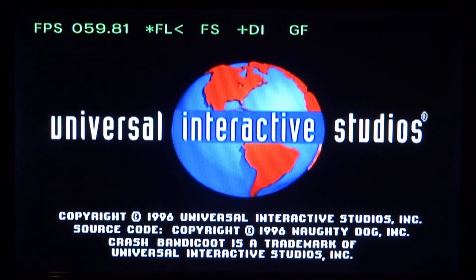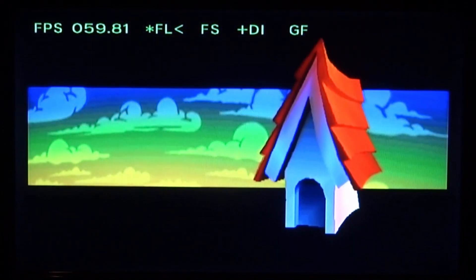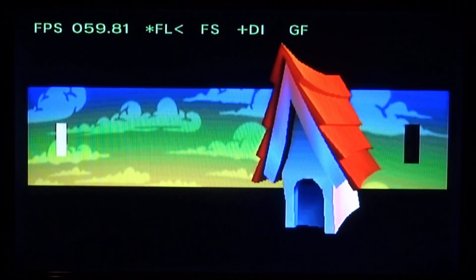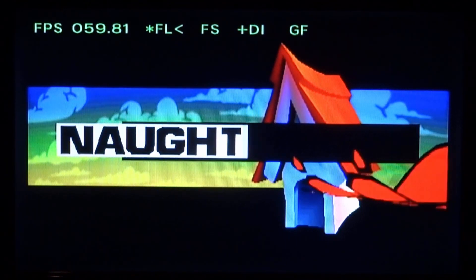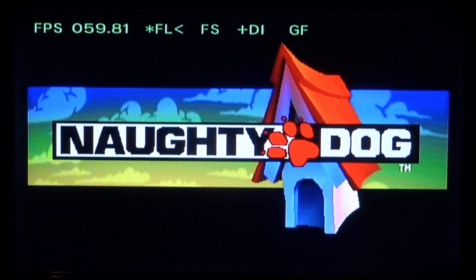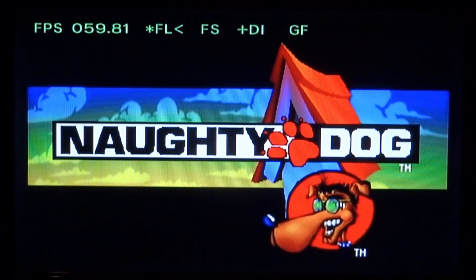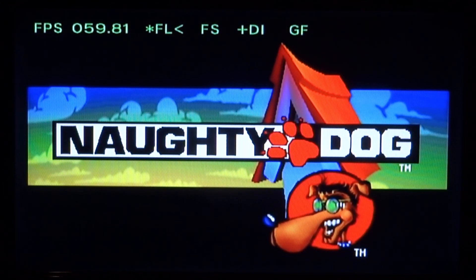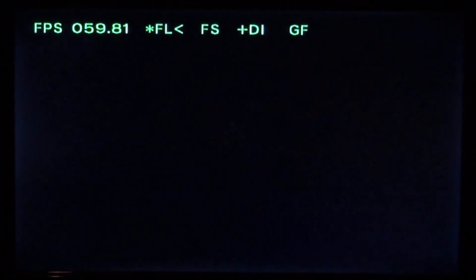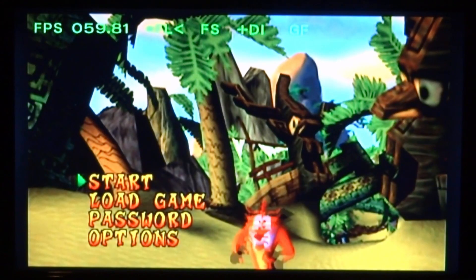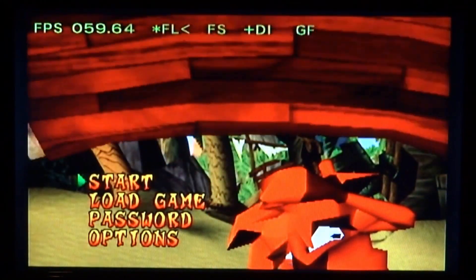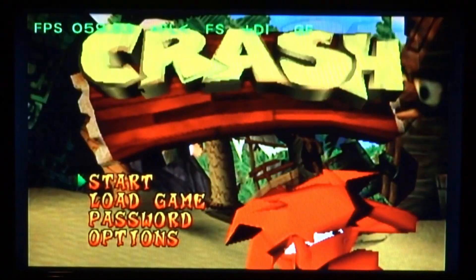I would test other games but just for this video to keep it short, this is pretty much just the setup. I'll just be showing you me loading up Crash Bandicoot. As you can hear, the sound fully works. It might be a bit quiet, but there's no sound glitches or anything like that.